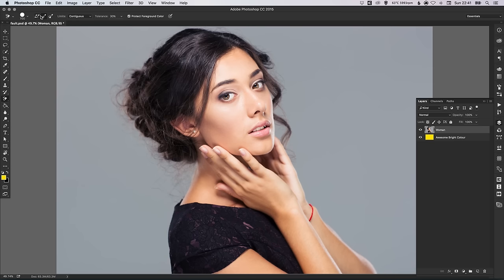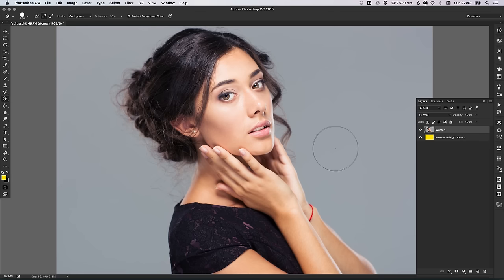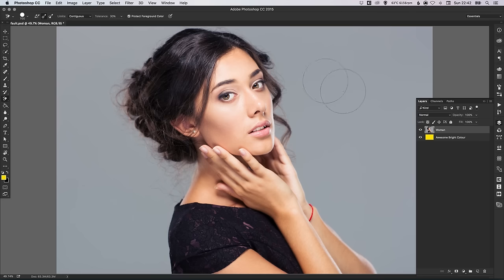You've got a few different settings here. We want to select the middle one — the sampling is set to 'Once'. Because our background is all pretty much one colour, when we sample this colour, we want to only remove this colour. We don't want to remove any of the skin tones, the purple from the dress, or anything else. We just want to sample this grey background and remove that one colour. You can select other options like continuous sampling, but that will cut into our photo and we don't want that — we just want to literally take out the background. So let's select 'Sampling: Once'.